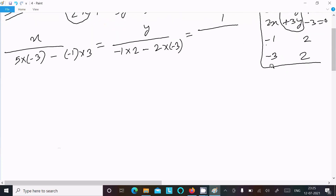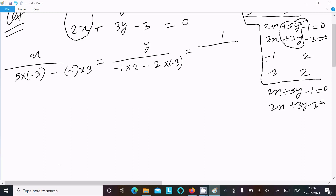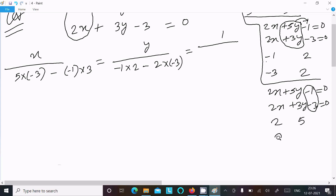Writing the equation again: 2x plus 5y minus 1 equal to 0, and 2x plus 3y minus 3 equal to 0. This time we hide the constant part and do the cross multiplication of the coefficients of x and y — that is, 2 and 2, and 3 and 5. So we get 2 into 3 and 2 into 5.